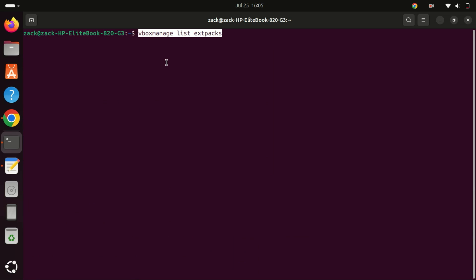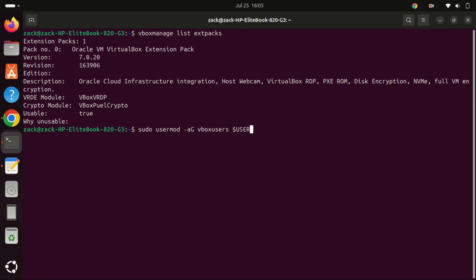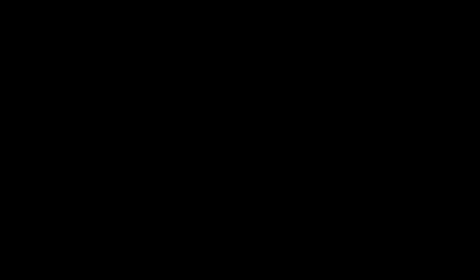You can verify the installed VirtualBox extension pack version by running this command. Before using VirtualBox, you need to add your user account to the VBoxUsers group. This can be done quickly and easily with the following command. You need to reboot your system now before you proceed. After the machine reboots, check that you are in the VBoxUsers group with this command.